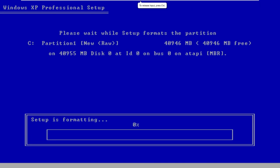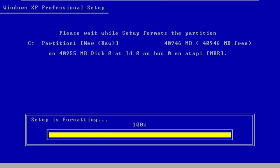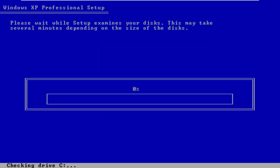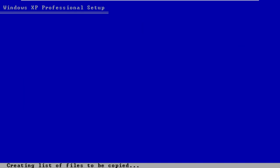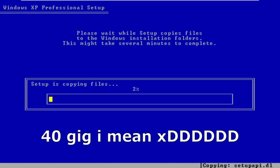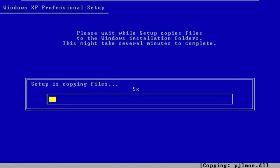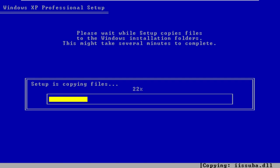Please wait while setup formats the partition. That's not going to take very long because this is a 512 megabyte partition. Please wait while setup copies files to Windows installation folders. This may take several minutes to complete, but it's not going to take that long. It's already at 30% after like 10 seconds.